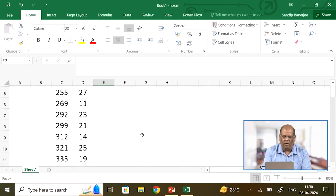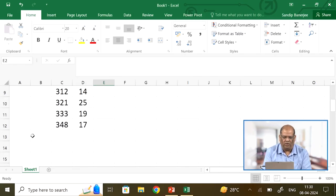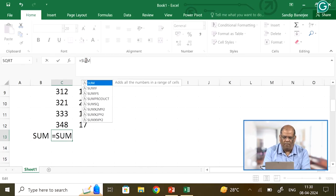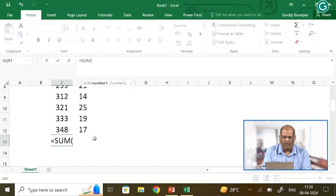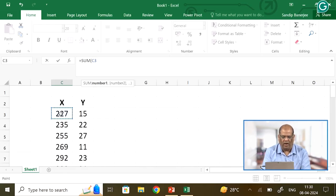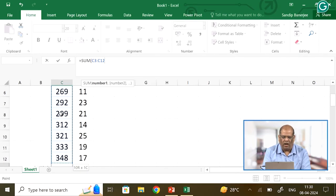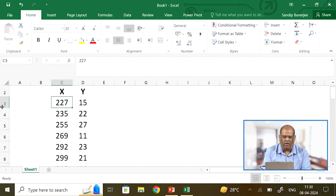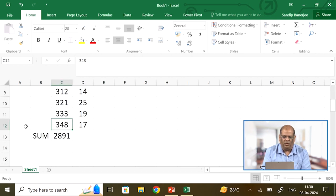Suppose I want the sum of the x values. All I have to do is type 'sum', then put an equal sign — the command for addition is SUM. I open a bracket, highlight the cells by clicking the first cell, pressing Shift, and pressing the cursor down until all numbers are highlighted. So it is C3 to C12, and you get the sum of C3 to C12, which is 2891.